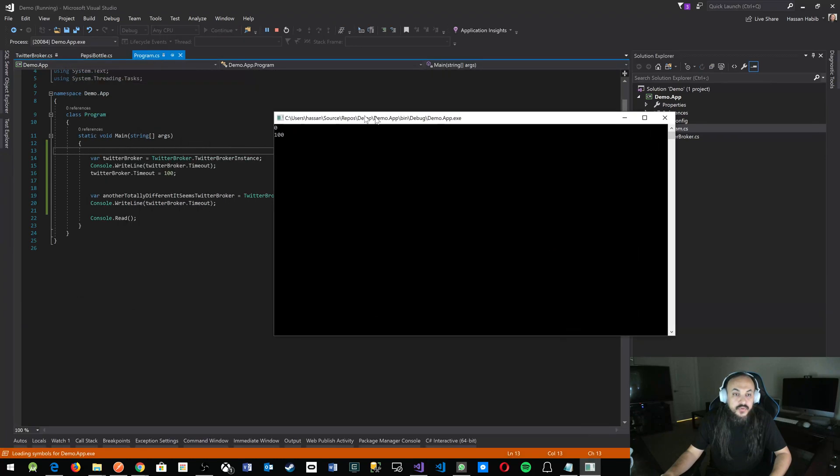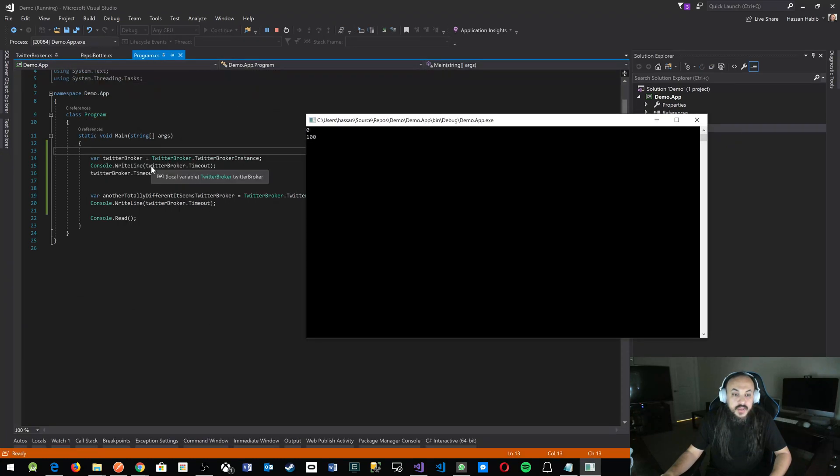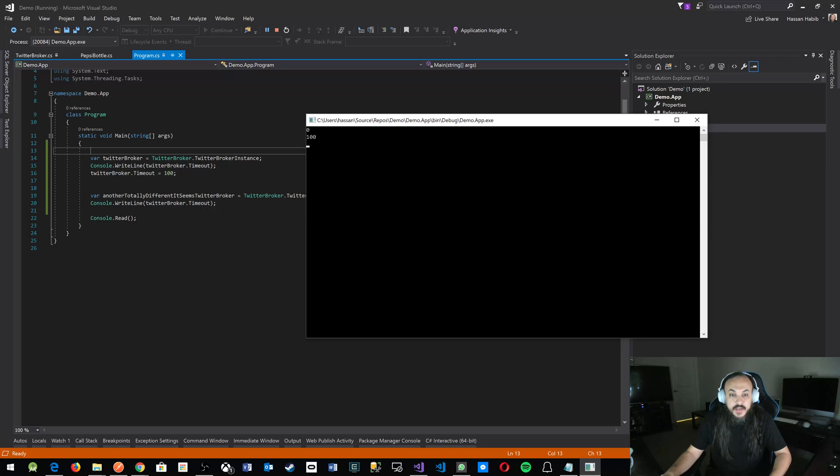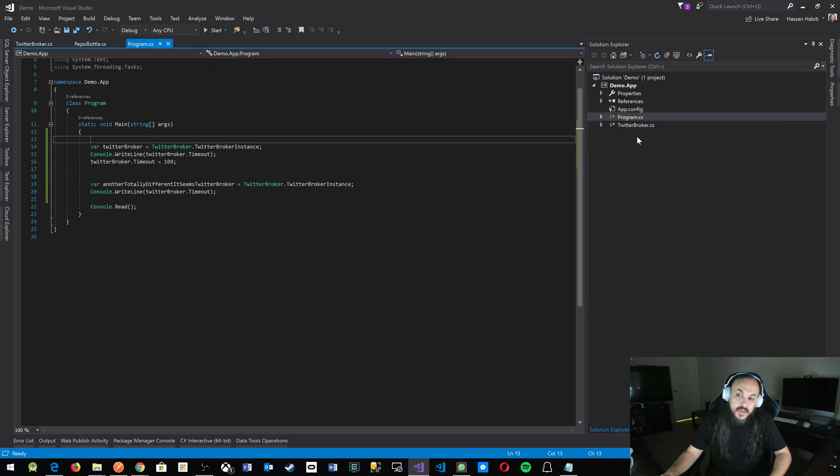Zero - that's the initial value for an integer. That's the first value here. Then we set the Timeout to 100, and when we printed it again, it gave you 100.